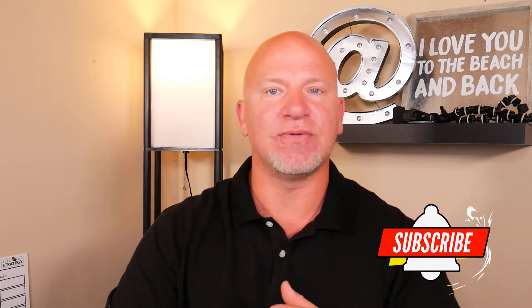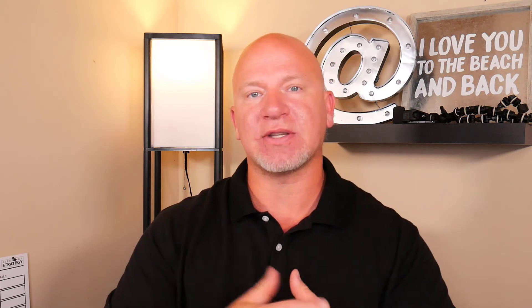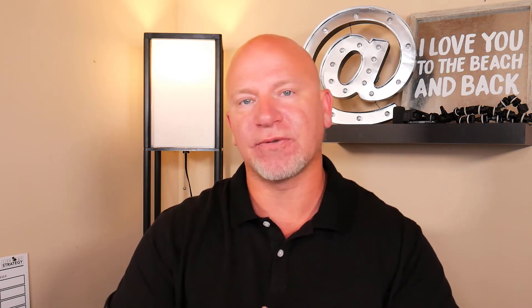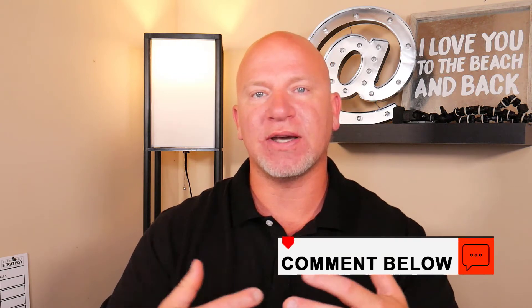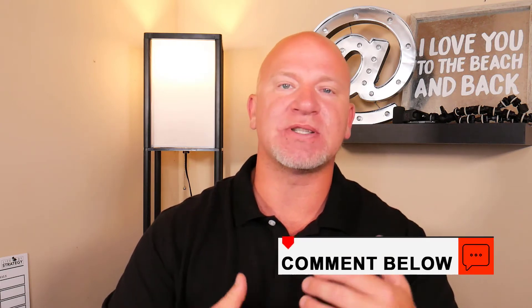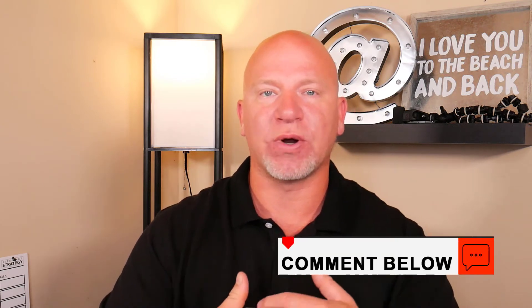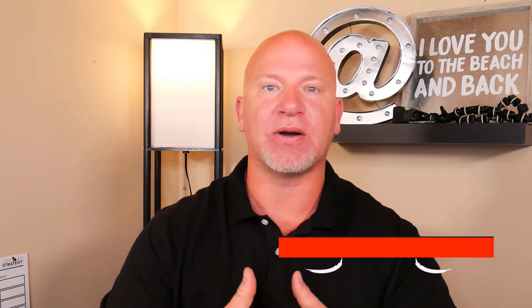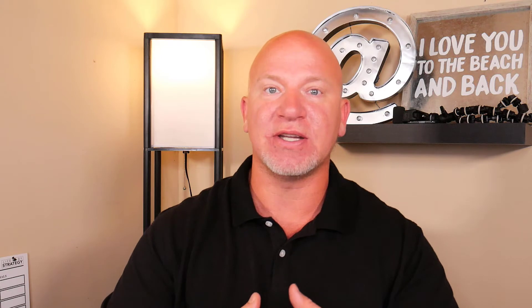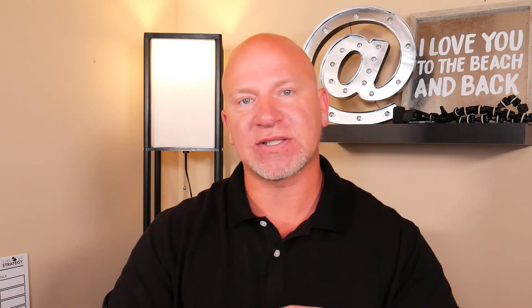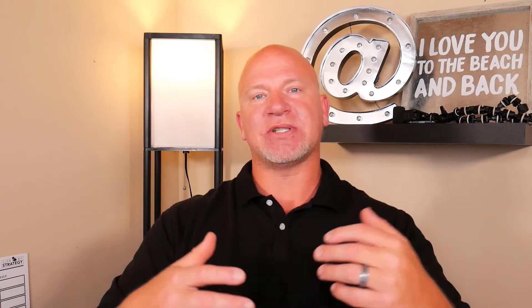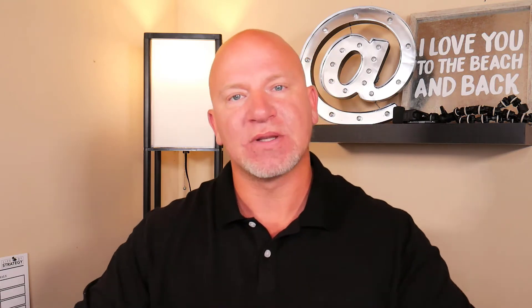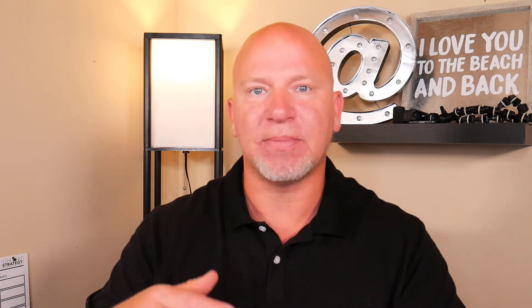If you have any questions throughout this video, feel free to drop them in the comment section below. And if you would like to set up a little bit of time where we can talk about my digital agency running your ads for your company, feel free to schedule some time below. Just click on the calendar link and we'll set up a time to talk. Talk to you in about 30 seconds.